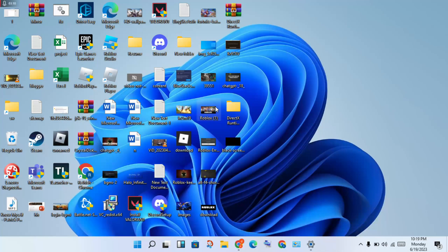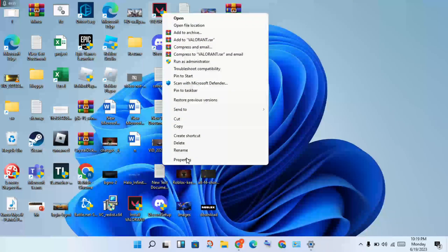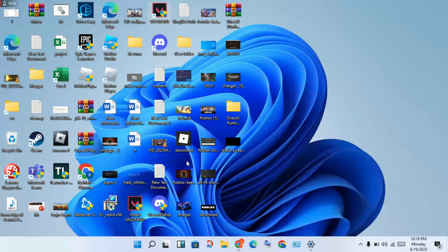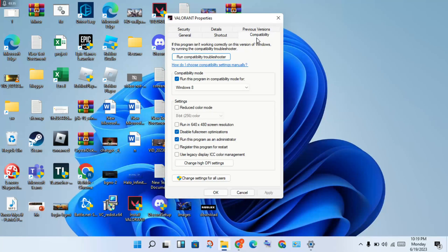For the next step, find the League of Legends icon and right-click it, then select Properties. Click to enable Compatibility Mode and select 'Run this program in compatibility mode'. Next, check 'Disable fullscreen optimizations', and then select 'Run this program as administrator'. These three steps should help resolve the issue.